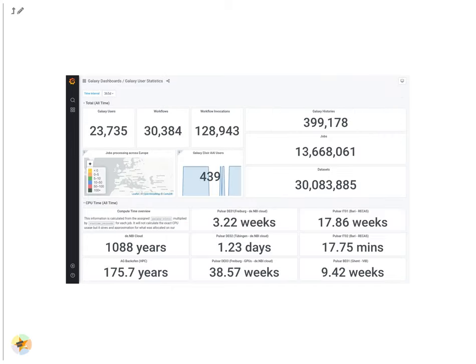Our staff often needs to report numbers for their grants. We produce this user statistics dashboard to help them. Now they can answer their own questions and make their own graphs without admin help.